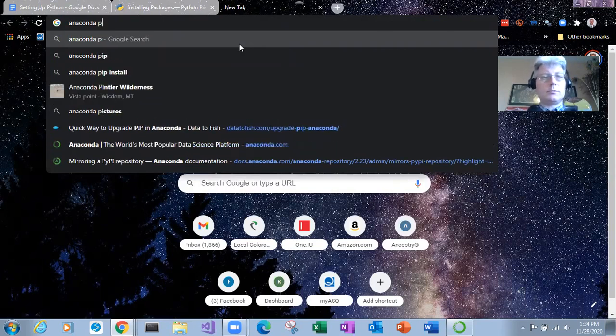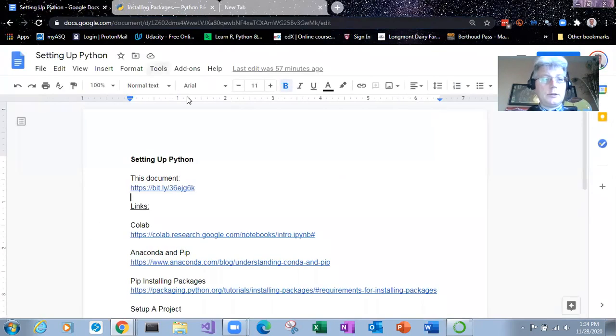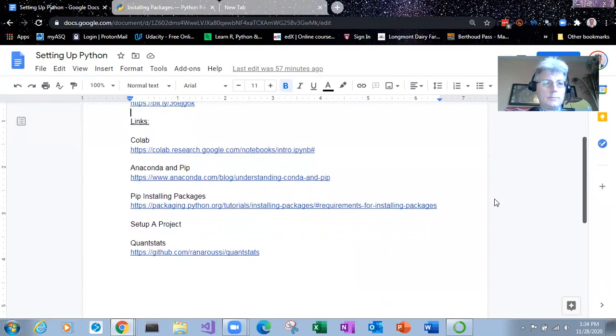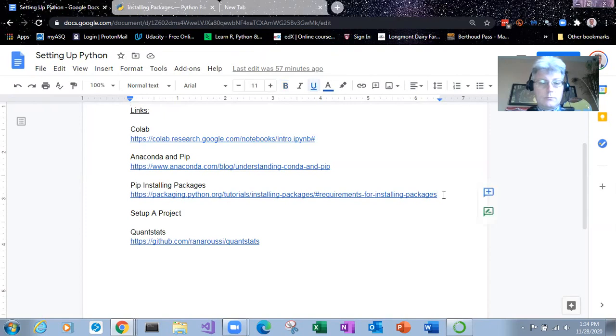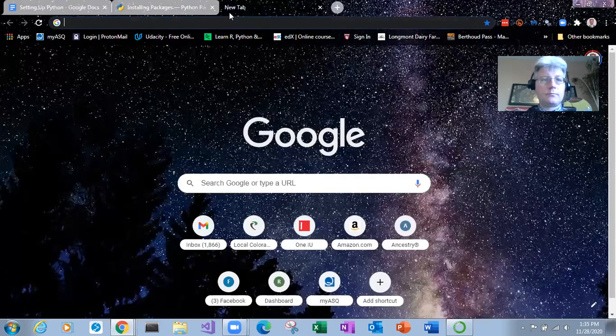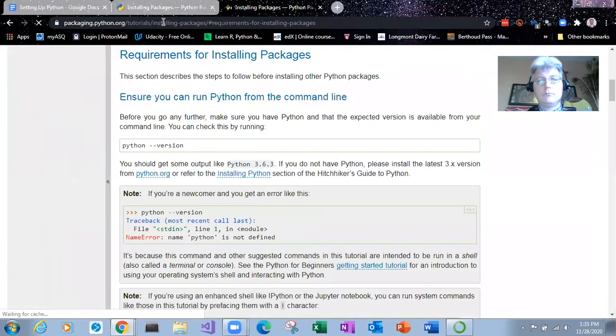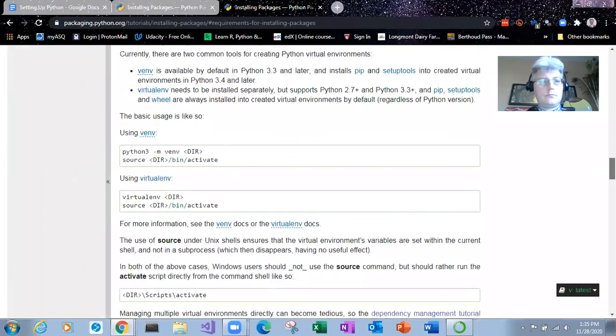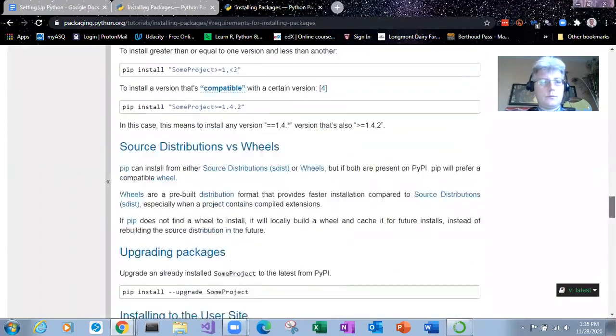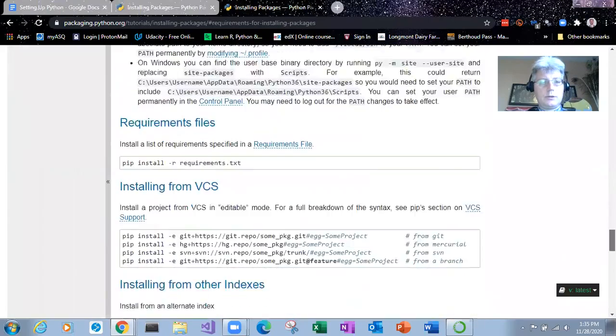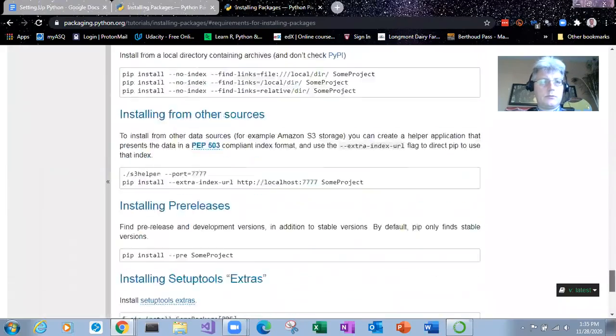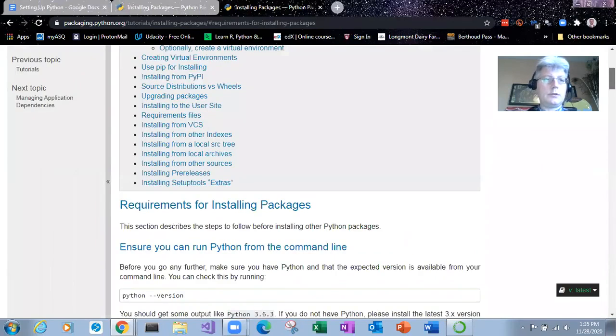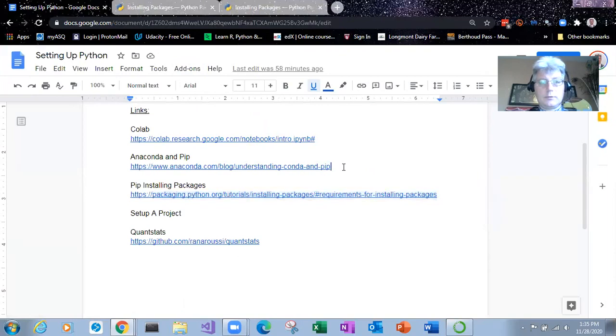Let's see. Put together a cheat sheet that I'll share after the video. Okay yeah, PIP installing packages. Let's go to this page. So down here there's a nice different page. Okay this one here.